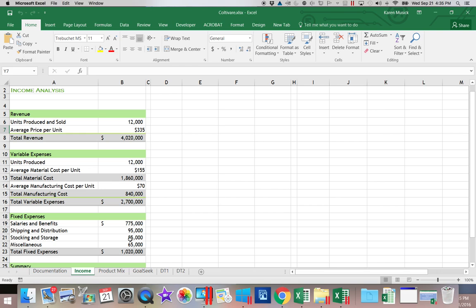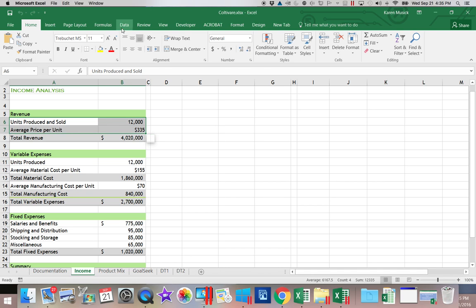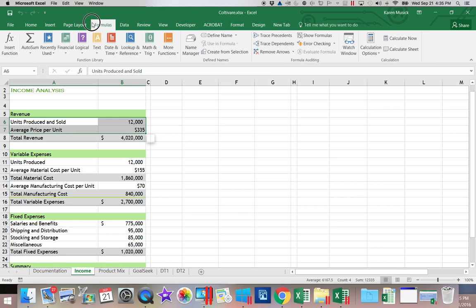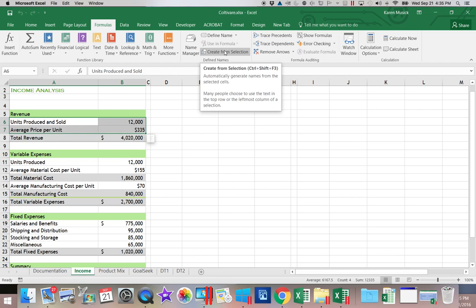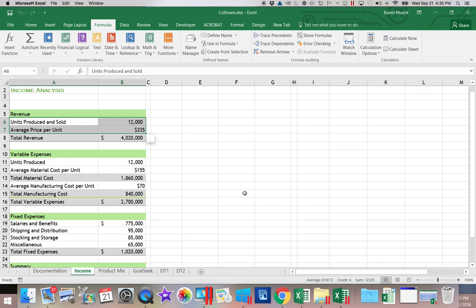So the first thing we're going to be doing is doing some naming of ranges. So we're going to start out and use A6 through B7. I'm going to go to the Data tab, and, excuse me, the Formula tab, and I'm going to use Create from a Selection. It is in the left column where my names are, and that will name those two cells.